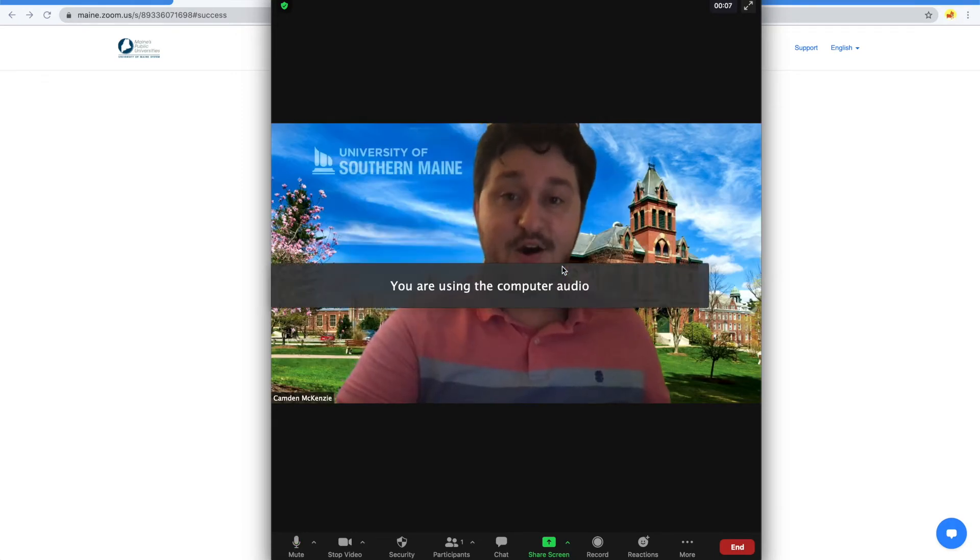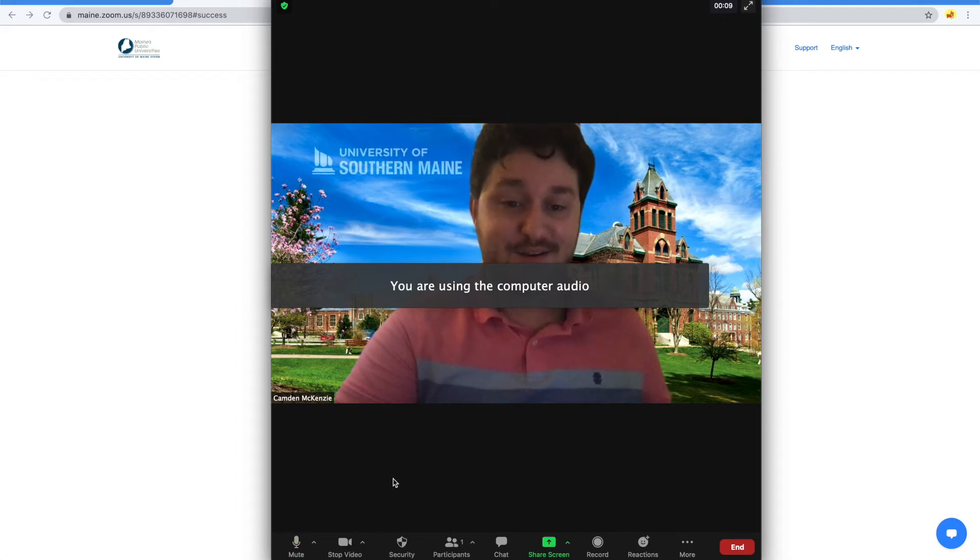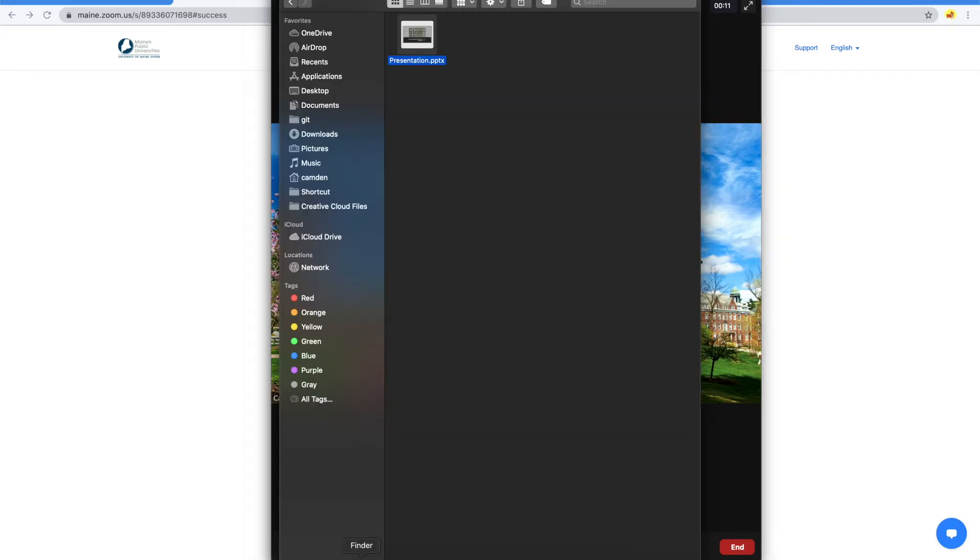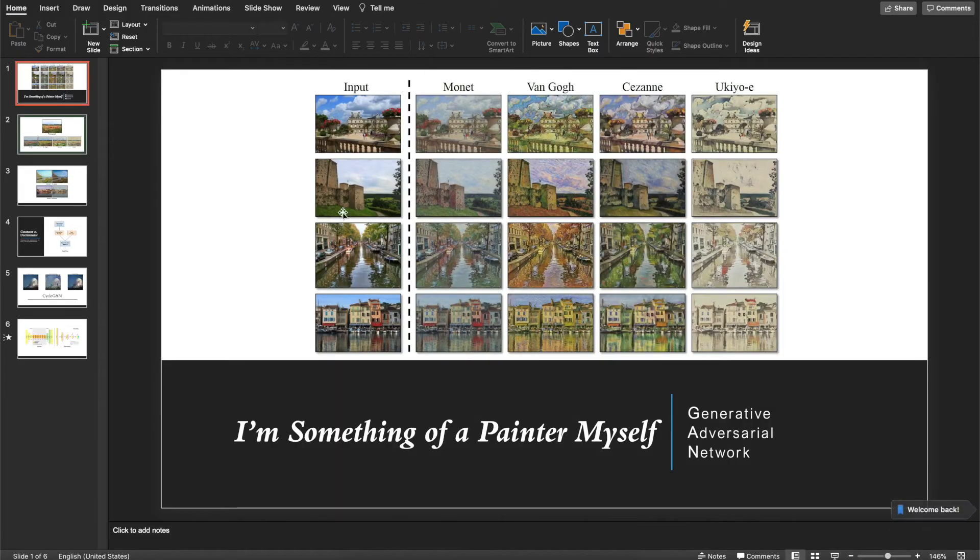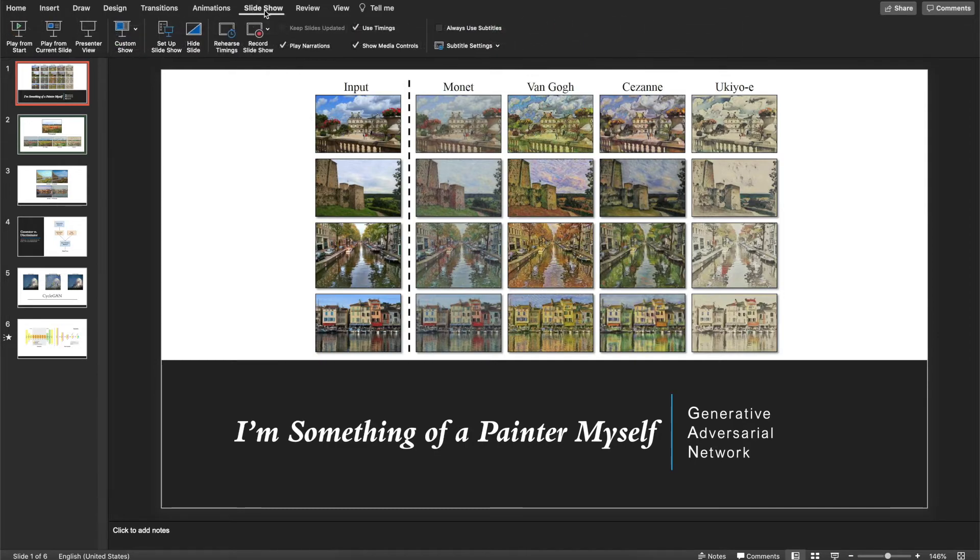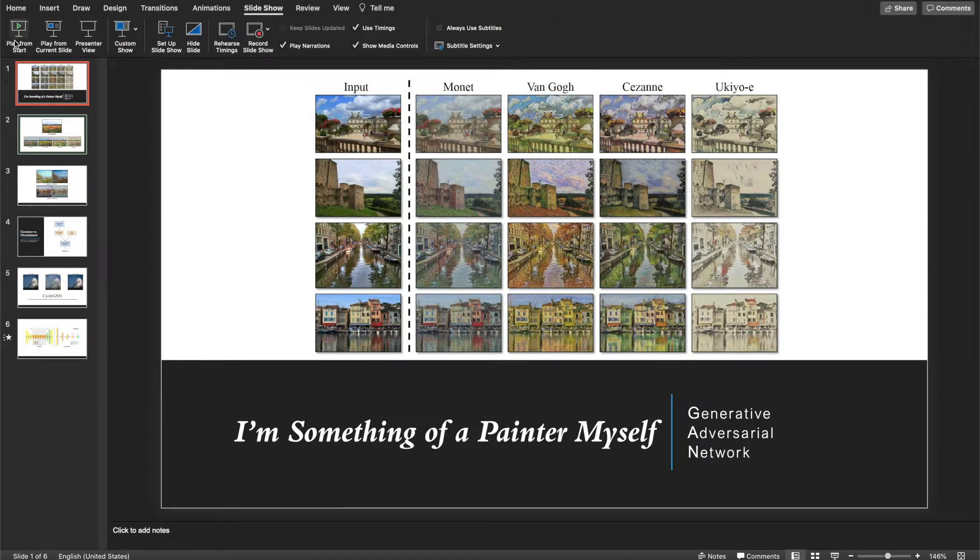Then open the content that you'll be presenting. For the purpose of this video, I'll be using a PowerPoint. Once you've opened your PowerPoint, start presenting by going to Slideshow and Play from Start.